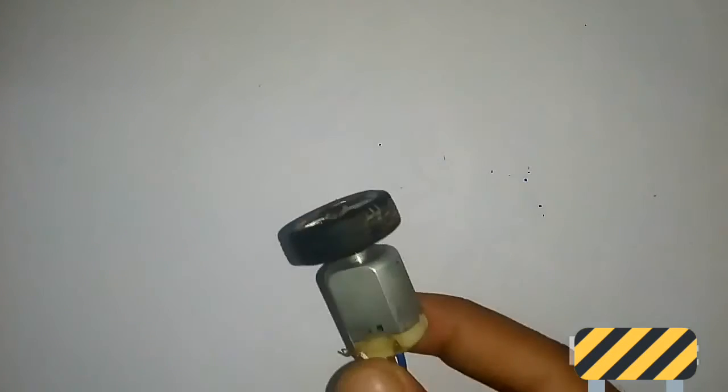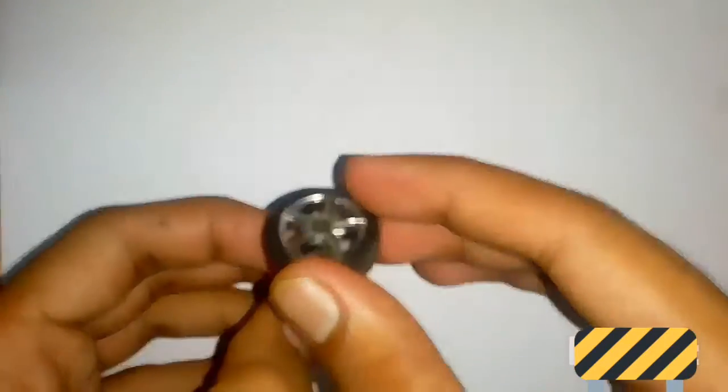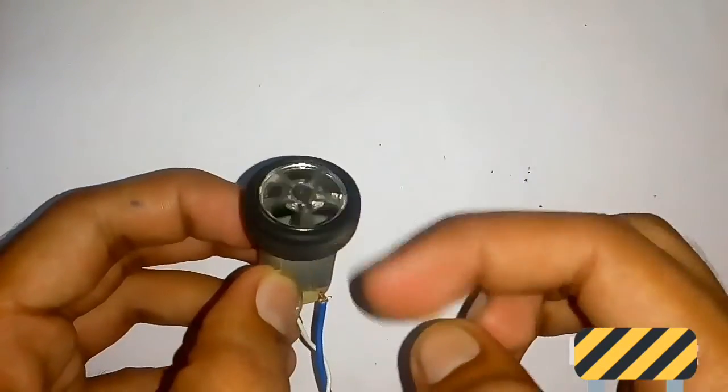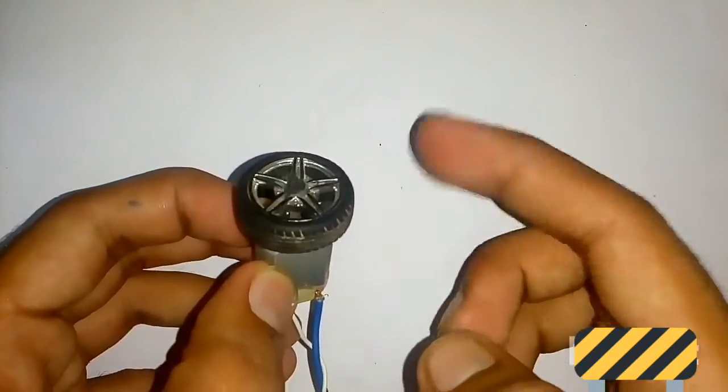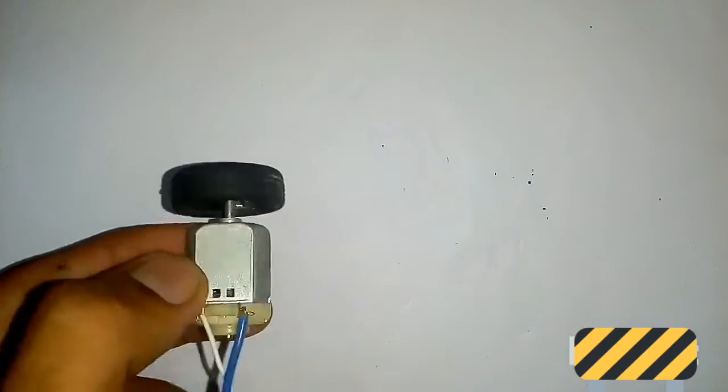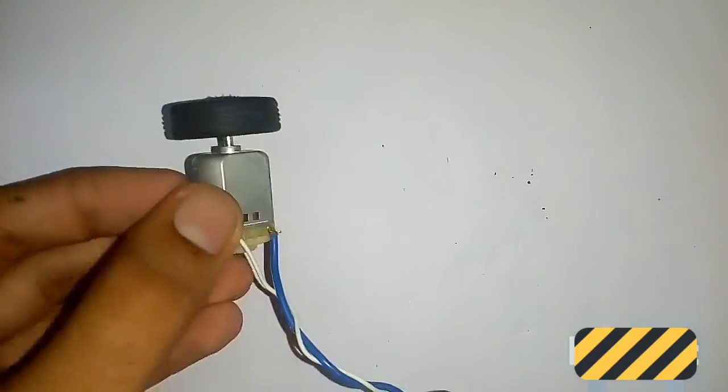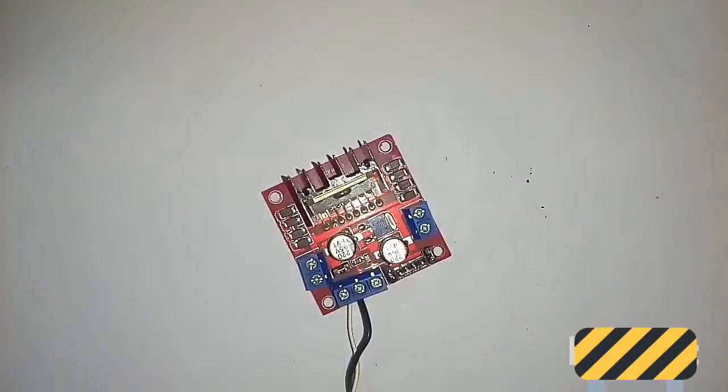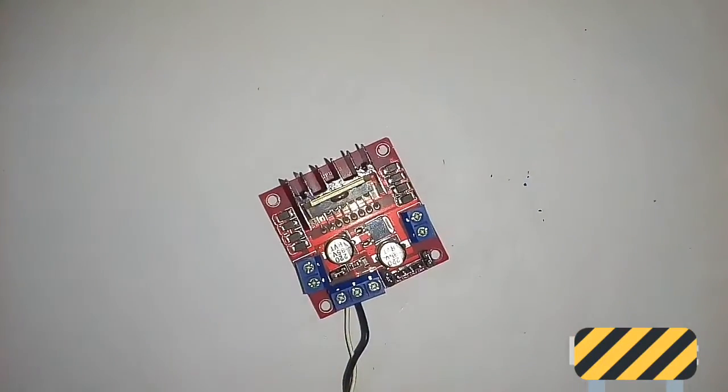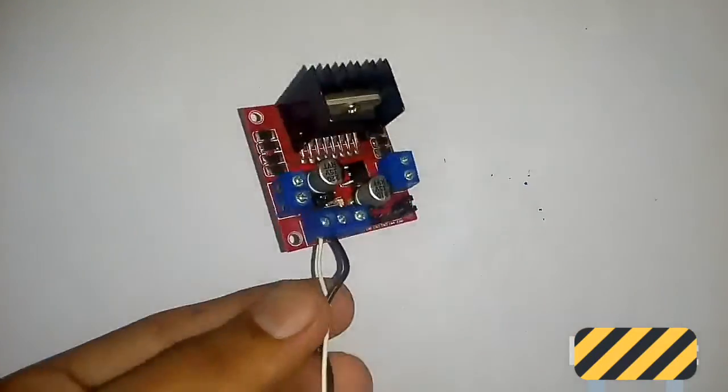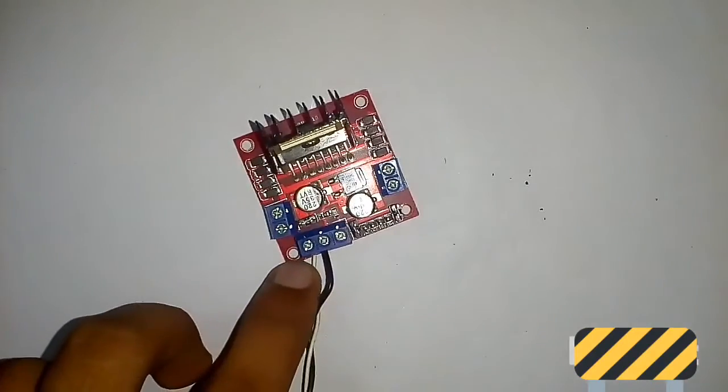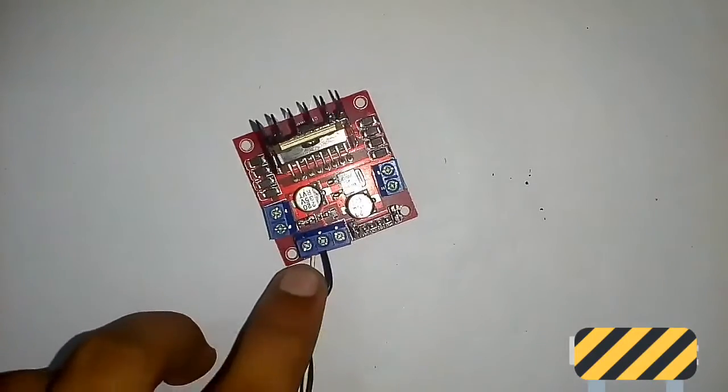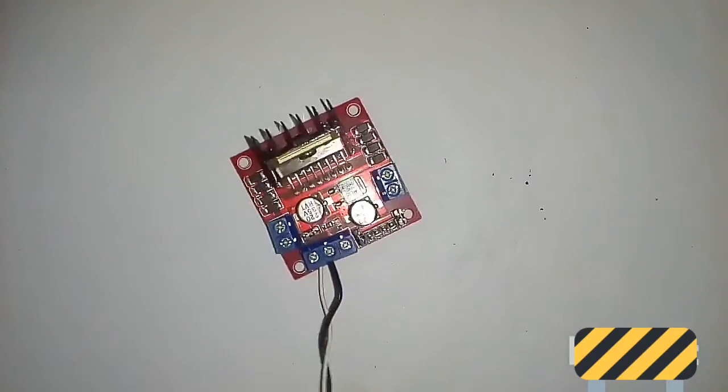Let's test our L298N motor driver. For testing, I got a DC motor and put on a wheel so that the movement can be observed easily. Here is our motor driver. First, I connected it with the power supply. This is the VIN or positive, this is the ground.